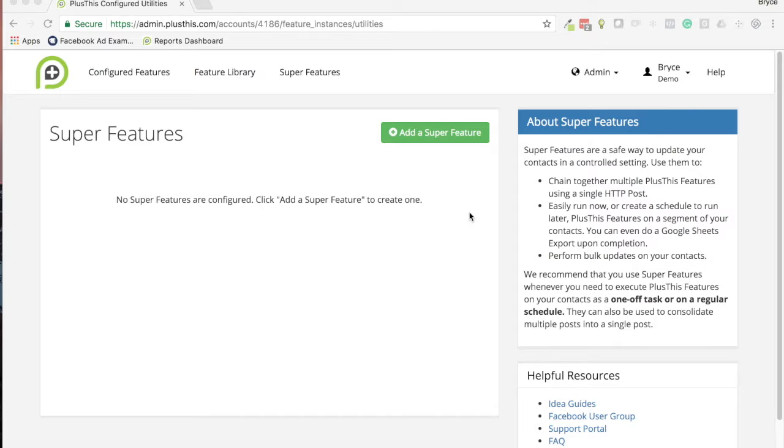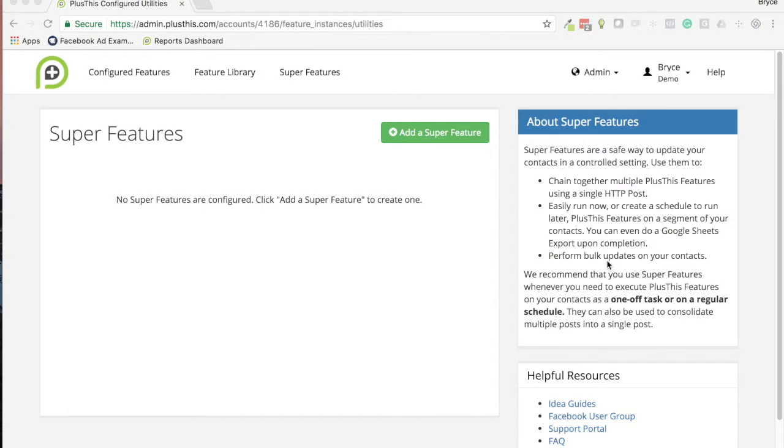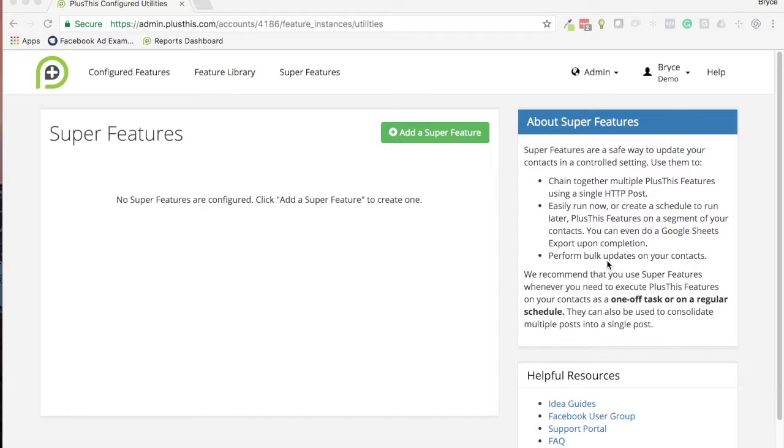And then the last thing is for those bulk updates. This kind of ties into that other example I was sharing where anytime you want to kind of do this one-off bulk feature update or run, maybe you're running an SMS text to your entire database of 20,000 contacts or something like that.